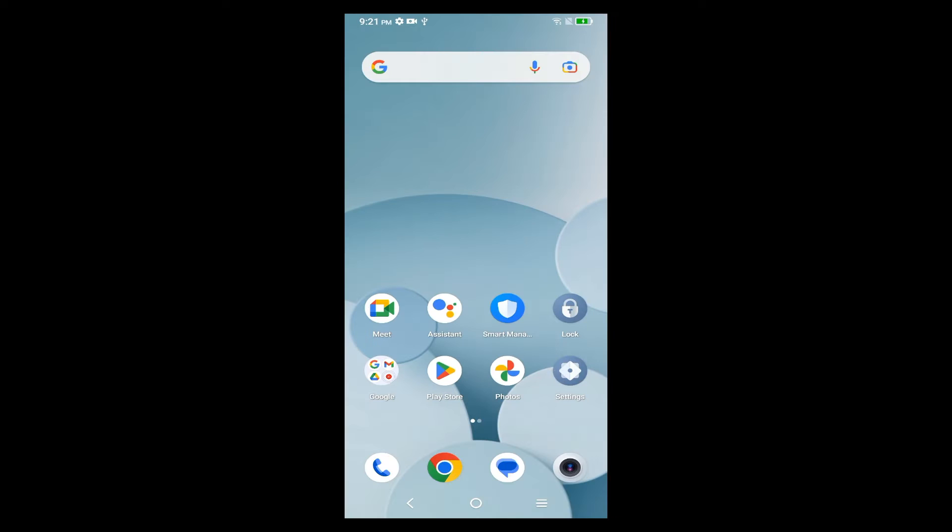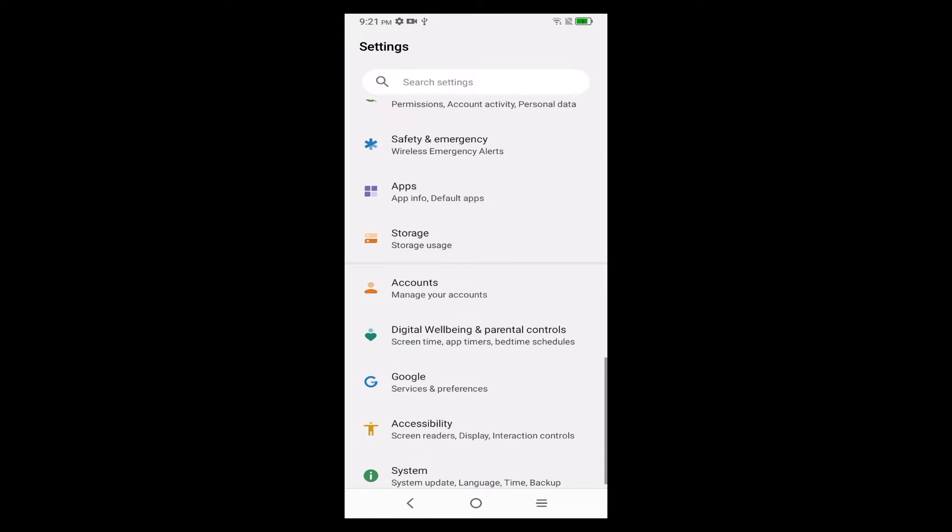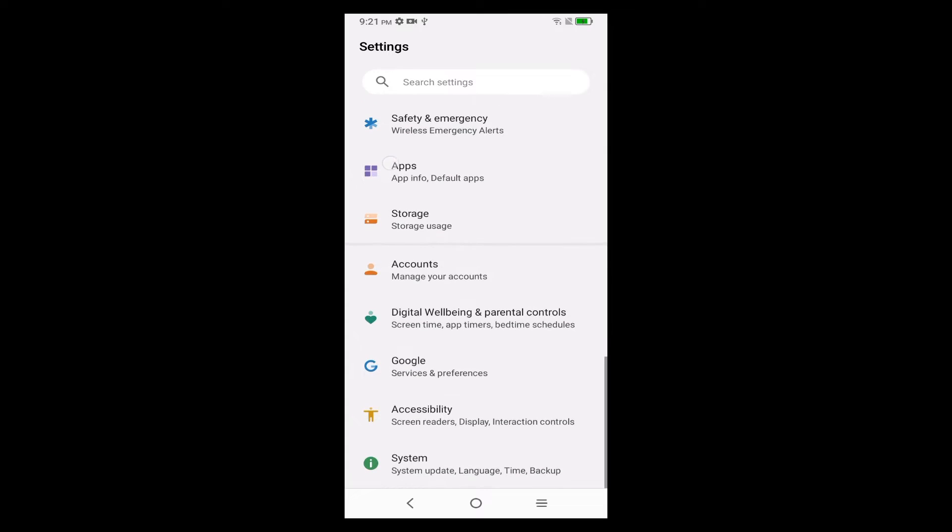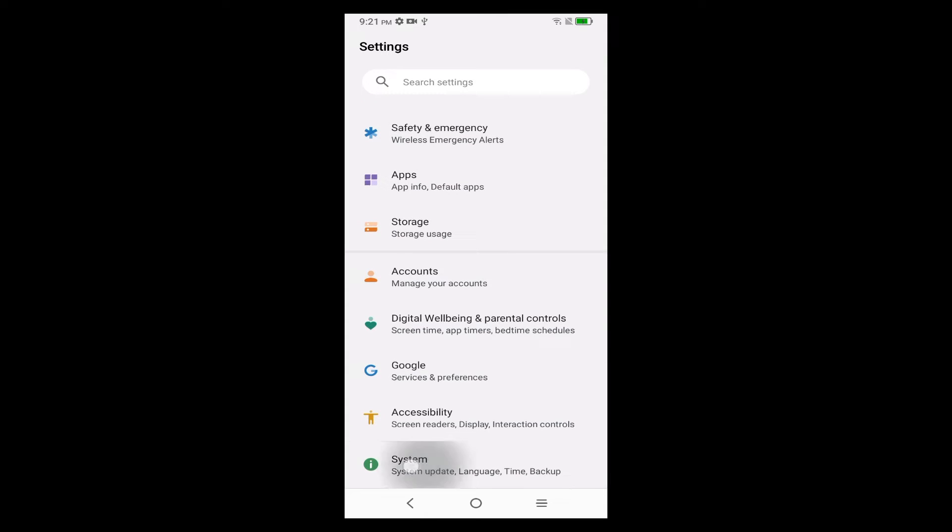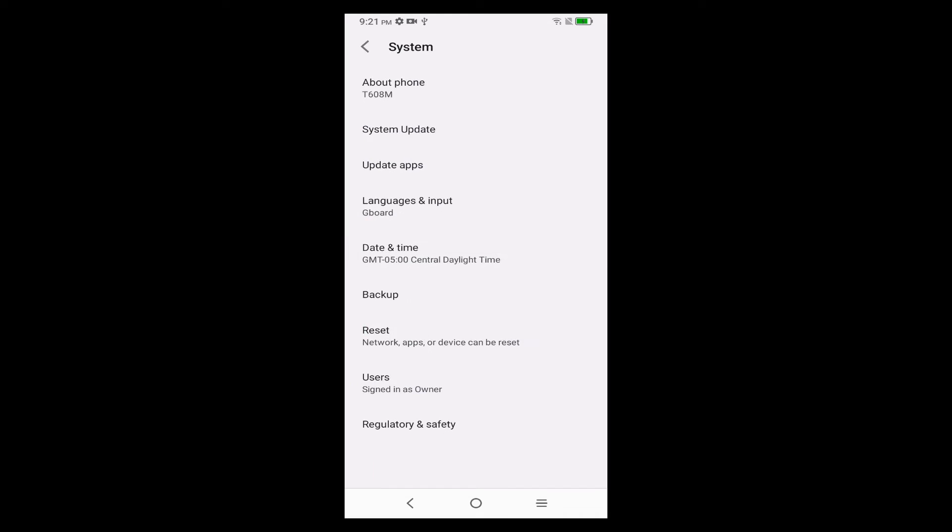So the first thing you're going to want to do is launch the Settings app. Having launched the Settings app, look for System and tap on that, mine's at the bottom. Then find About Phone, mine's at the top there.